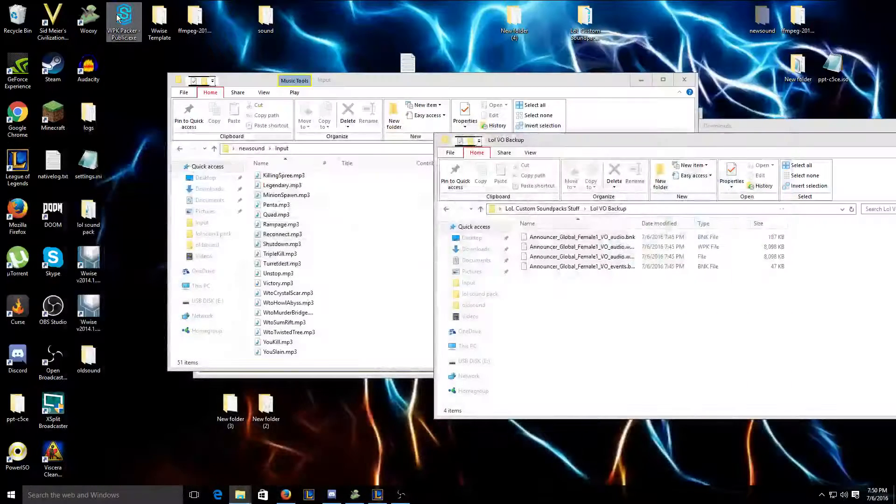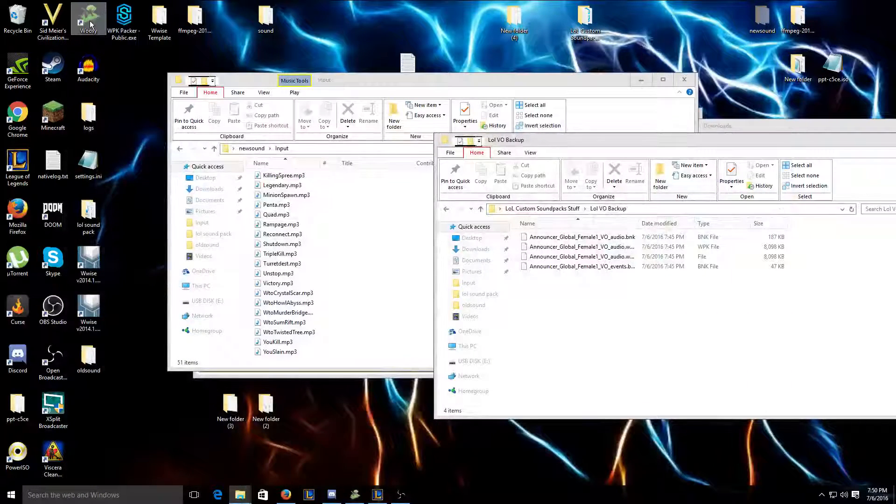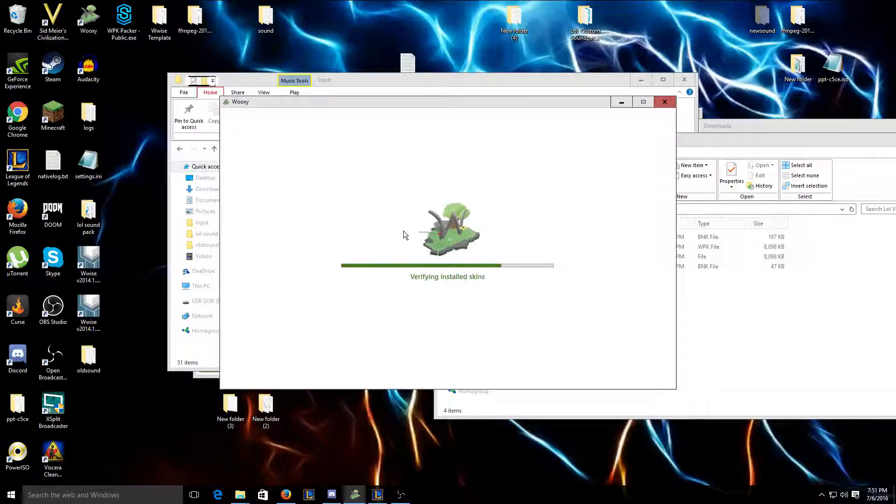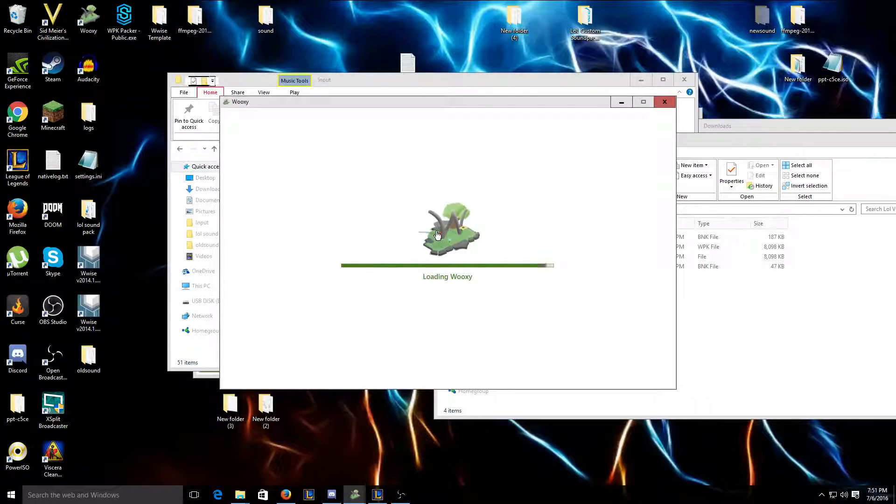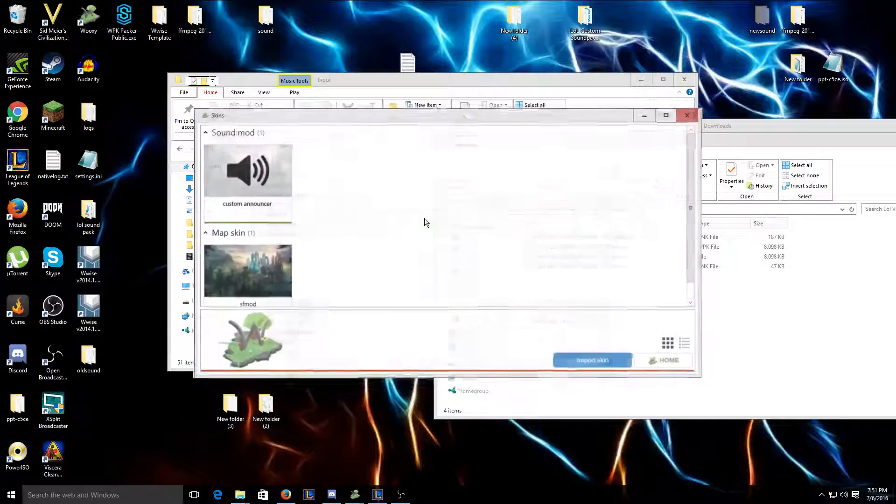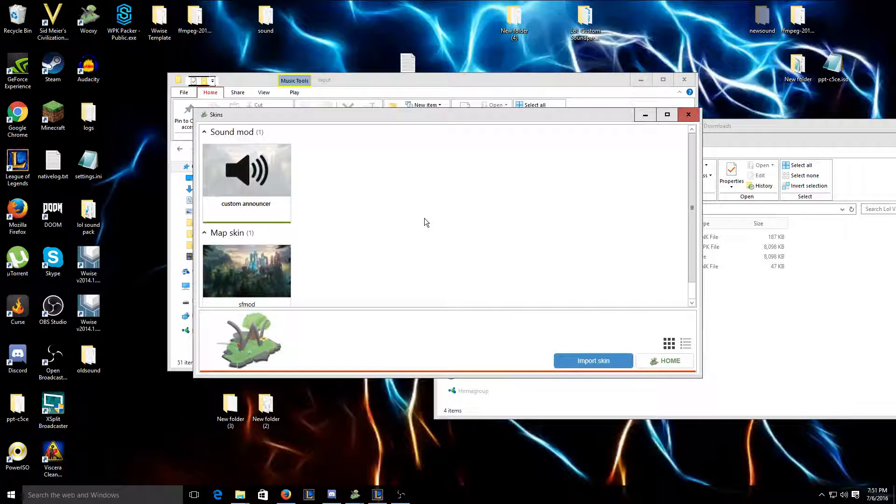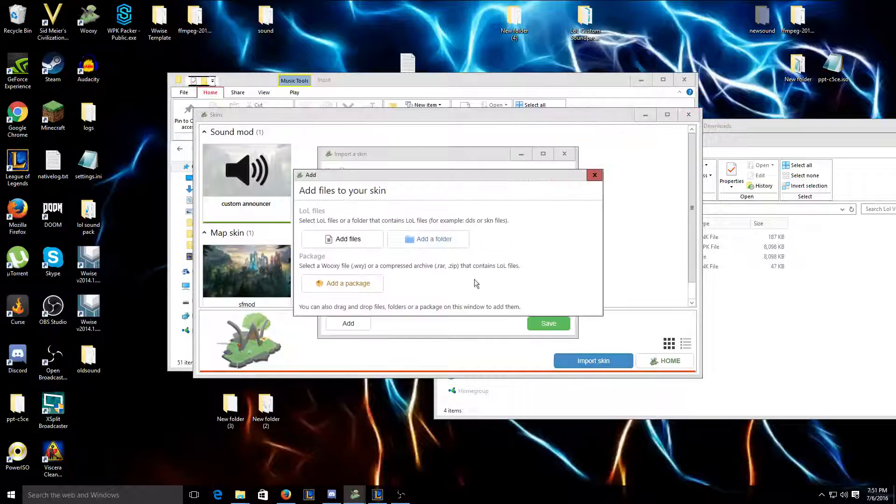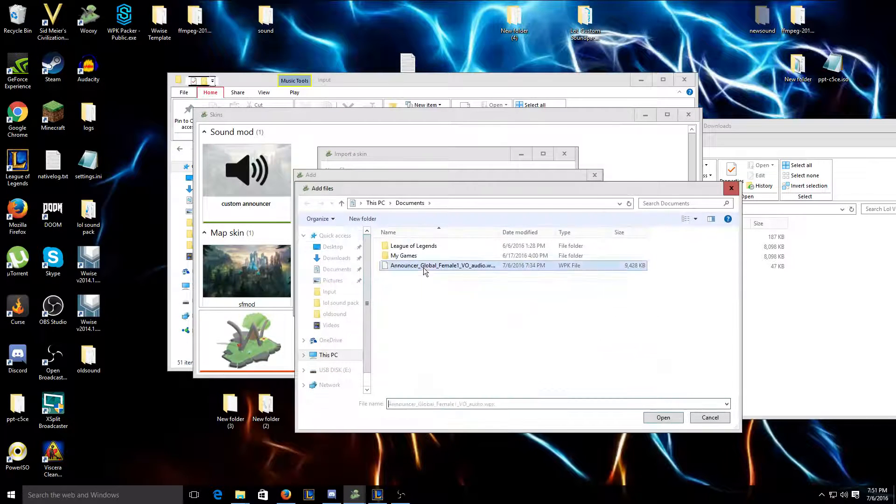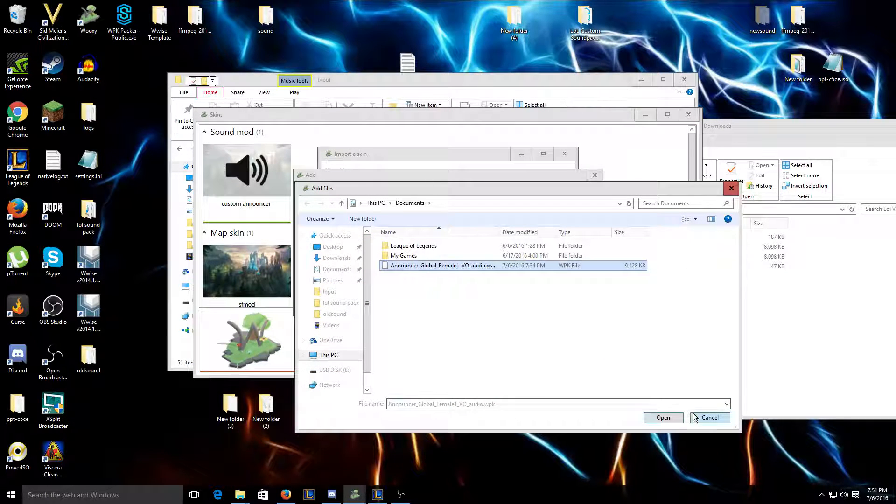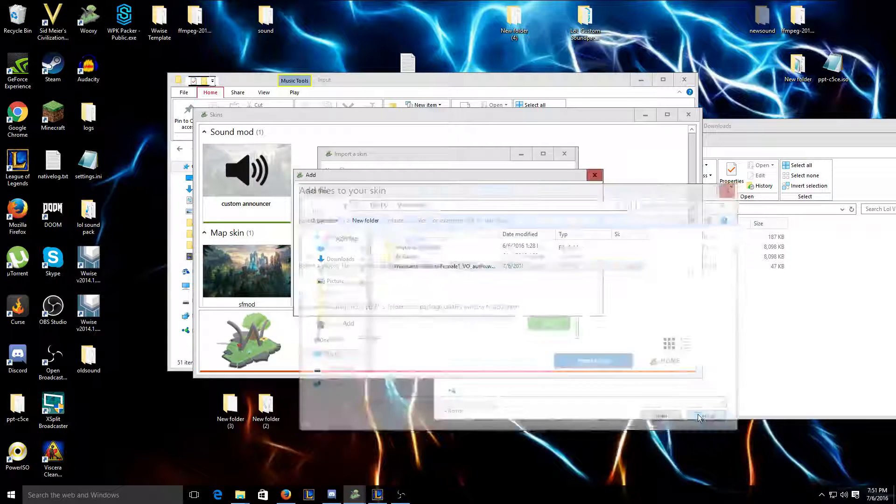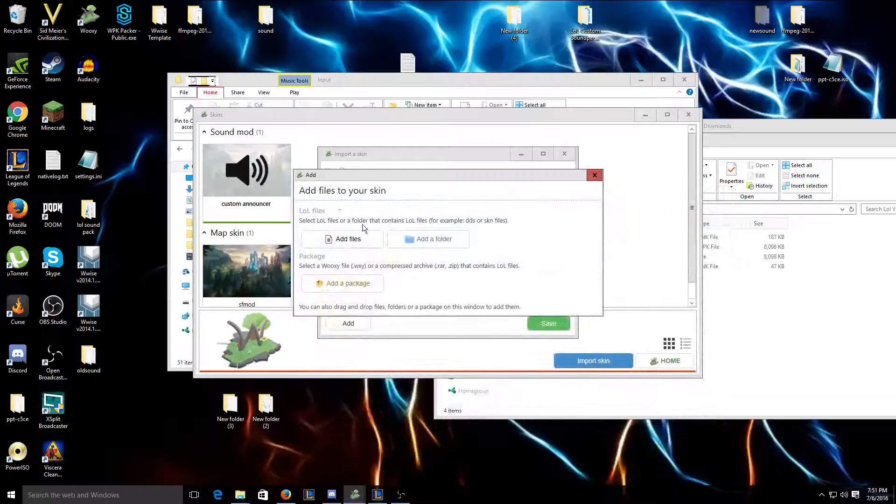Then you're gonna wanna go back to Wooksy. You're gonna click skins collection, Import skin, Add file, this, and then open. And you will have your announcer back.